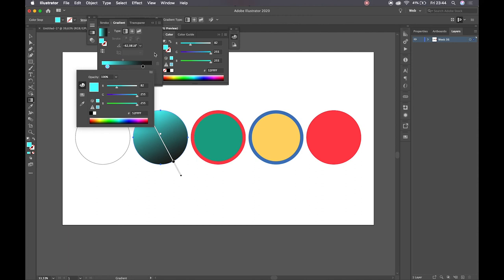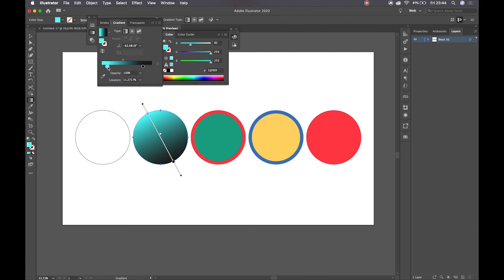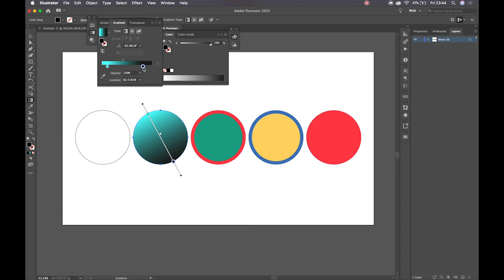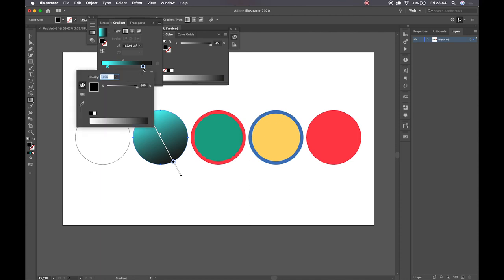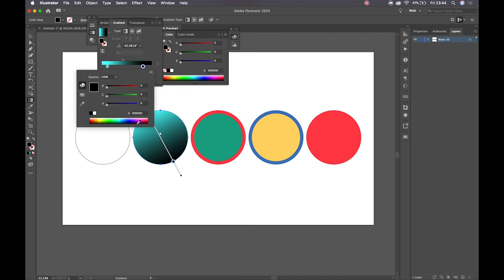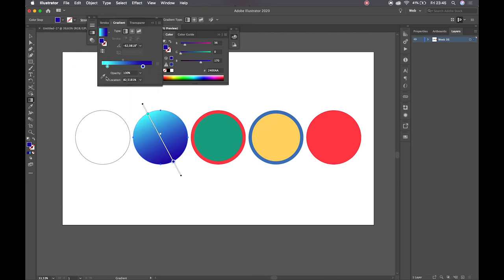So then just because I've done that to the one value doesn't mean that it gets applied to the other. So again, I have to double click, go over, set it to RGB, and then I can play around with that.